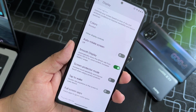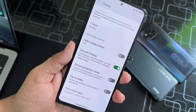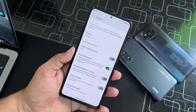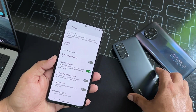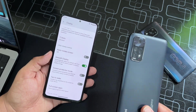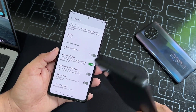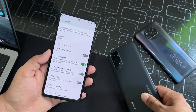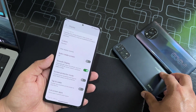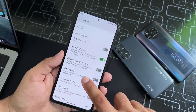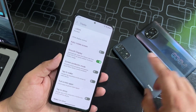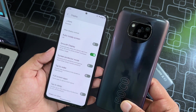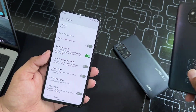If you install it on your Redmi Note 11 it will adjust the refresh rate from 60 to 90 Hz, and if you use it on the Redmi Note 10 Pro or Poco X3 Pro it will increase the refresh rate from 60 to 120 Hz.